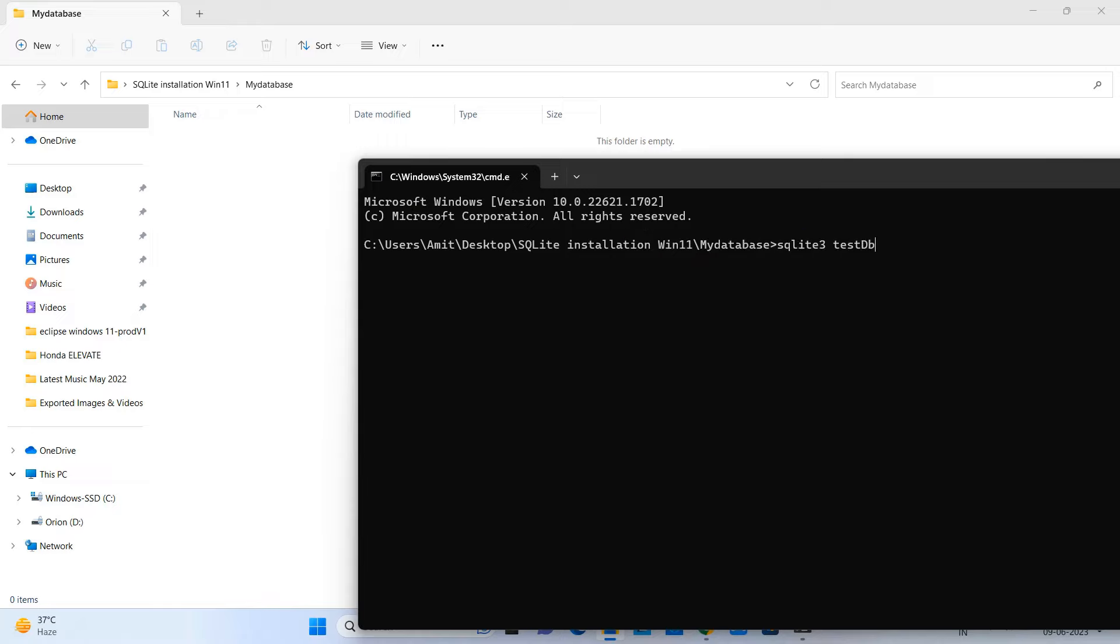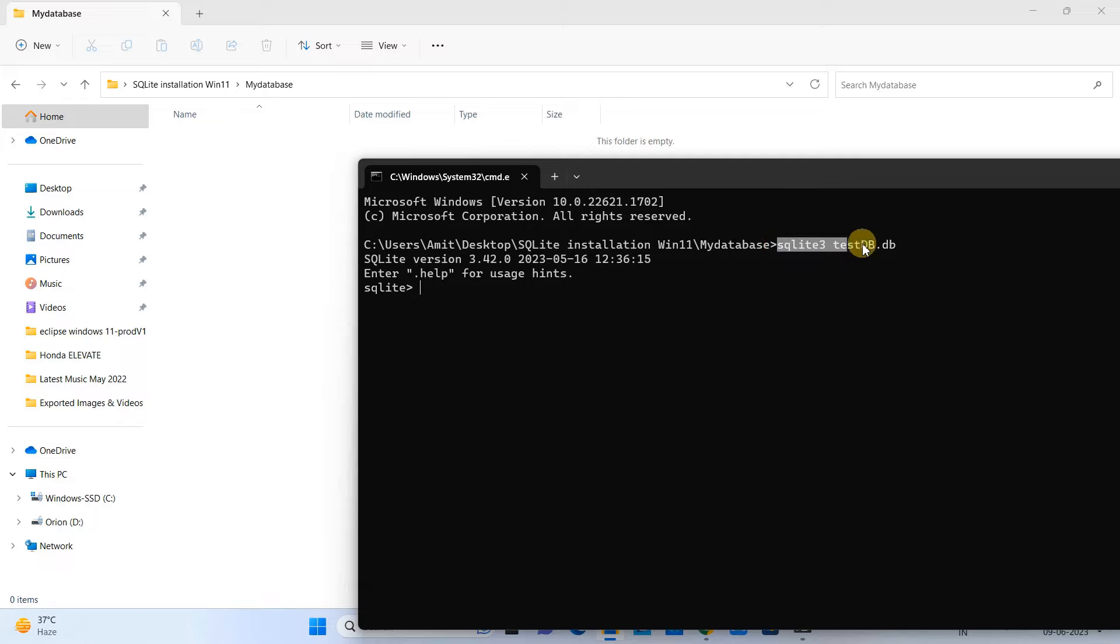To create the database, you have to type SQLite3 space database name dot db, press Enter, and then you will see this message and the SQLite shell will appear.